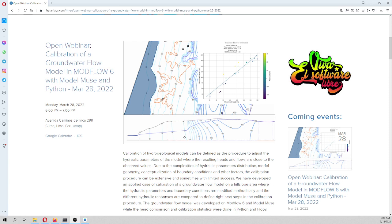I strongly recommend — if you are doing your thesis work, or if you didn't have any proper introduction to model calibration, and if I can share some of the experience and tricks in this webinar — you're invited. You can come, we can have a chat about how to calibrate a model.